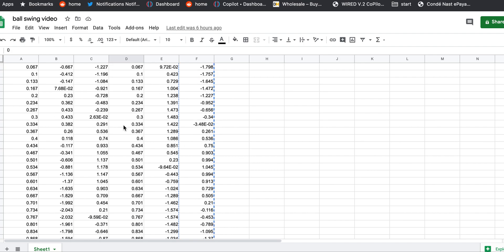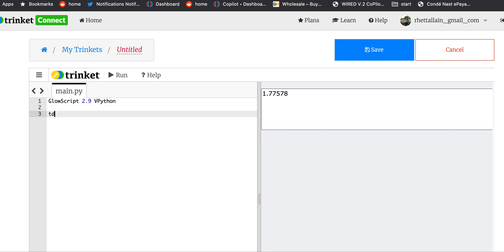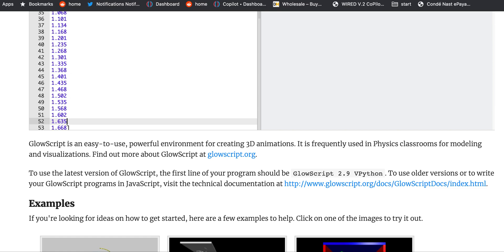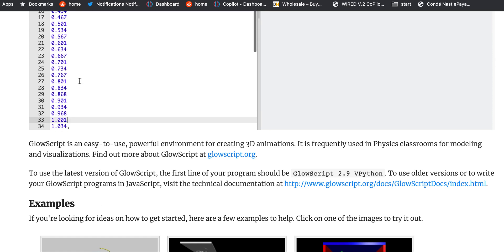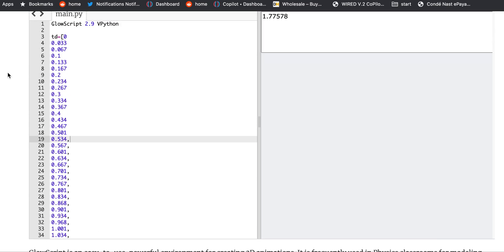I'm going to take this time data for the ball — there are better ways to do this, but I'm going to highlight it all, copy it, go to Python, and call this 'td' for time data. I'll make it a list and paste it all in. The problem is I have to put commas in, so they all have to be comma-separated. It's not barbaric if it works, and it doesn't take long — just add some commas.